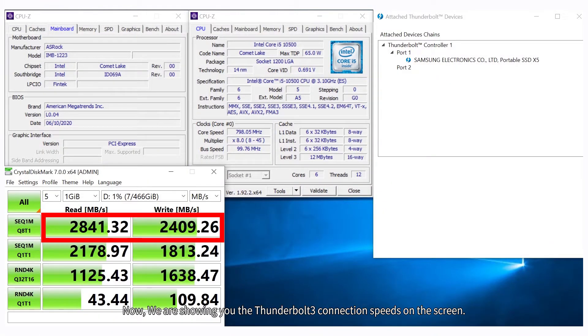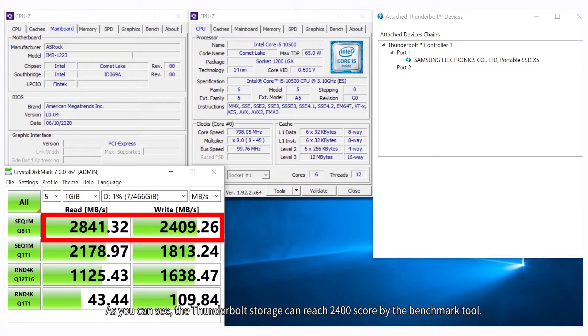Now we are showing you the Thunderbolt 3 connection speed on the screen. As you can see, the Thunderbolt storage can reach 2400 scores by the benchmark tool.